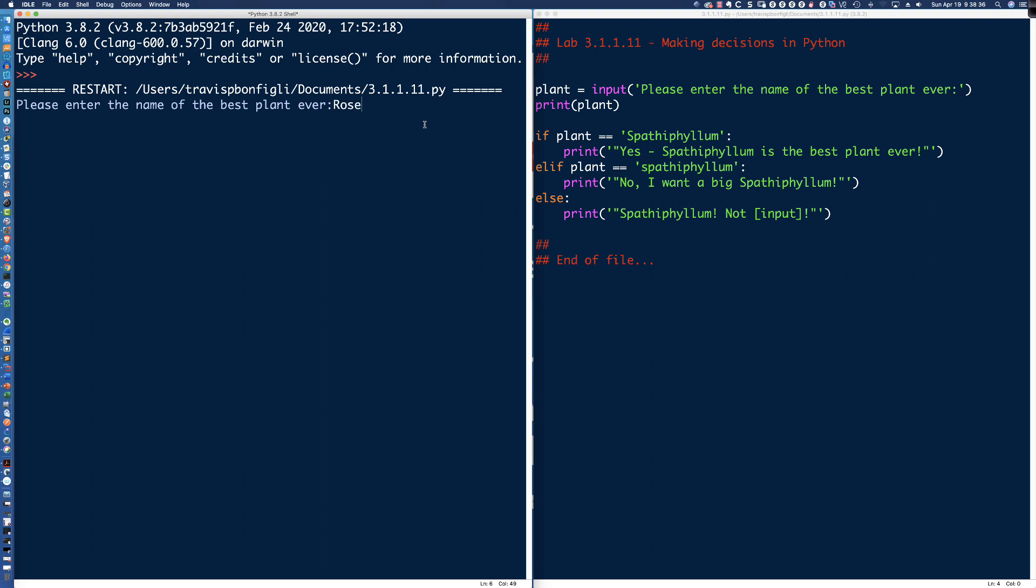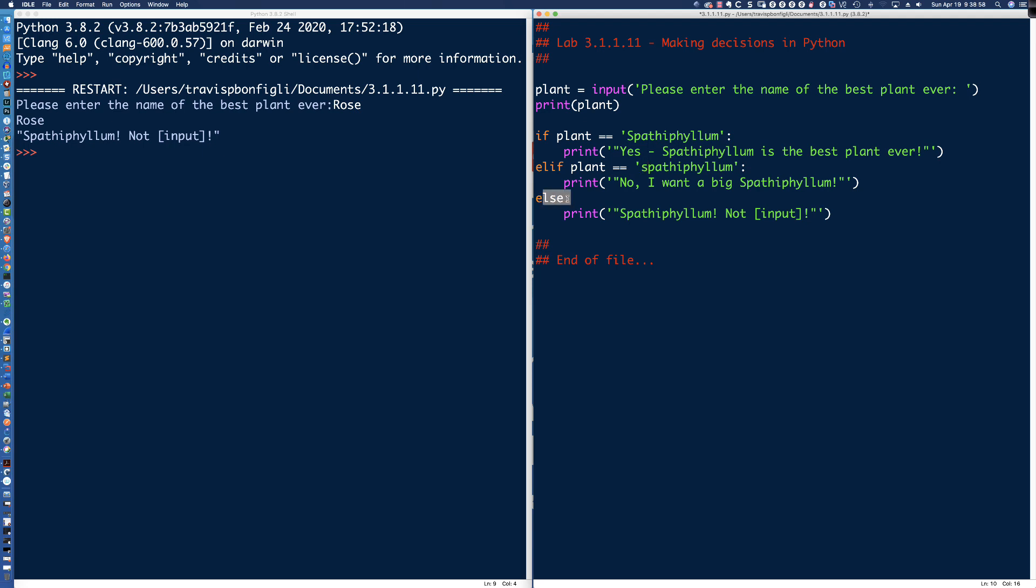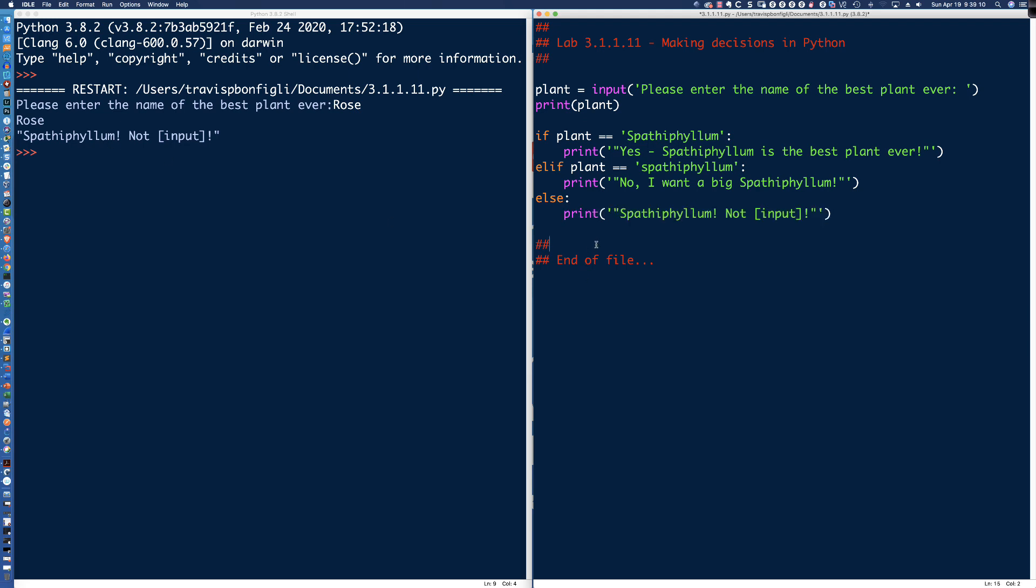Let's enter in roses, let's check the else. We're going to enter roses. The first thing that happens is if plant is equal to Spathiphyllum, and it was not. What about else if maybe it was Spathiphyllum but they entered it with a lowercase s, and it wasn't that. So then we come down to our final conditional block, which is just the else. You can see we print out that that was not input. That's what happened.